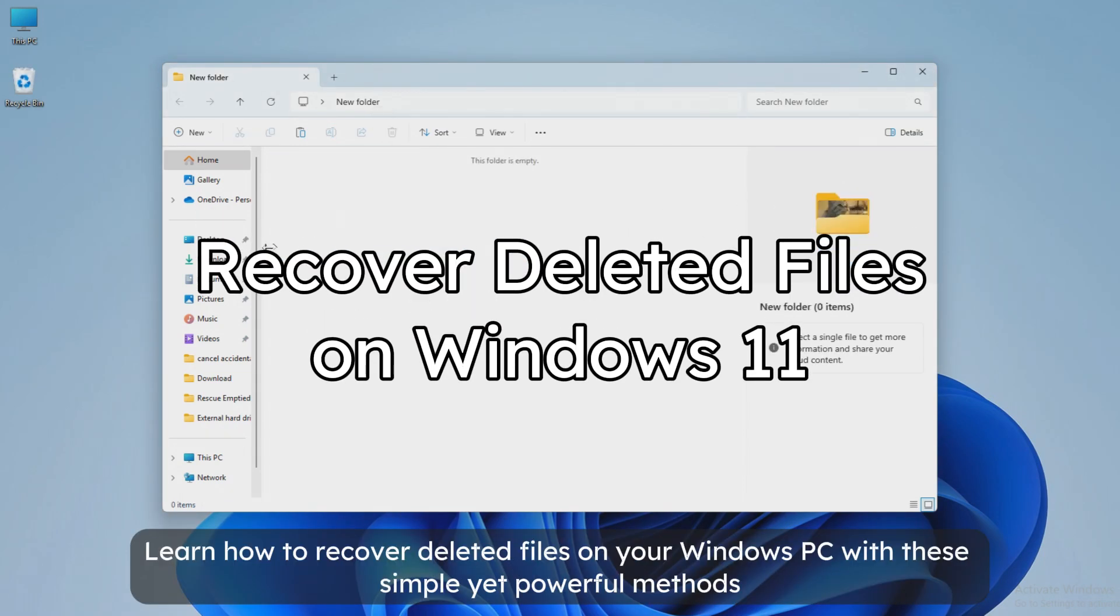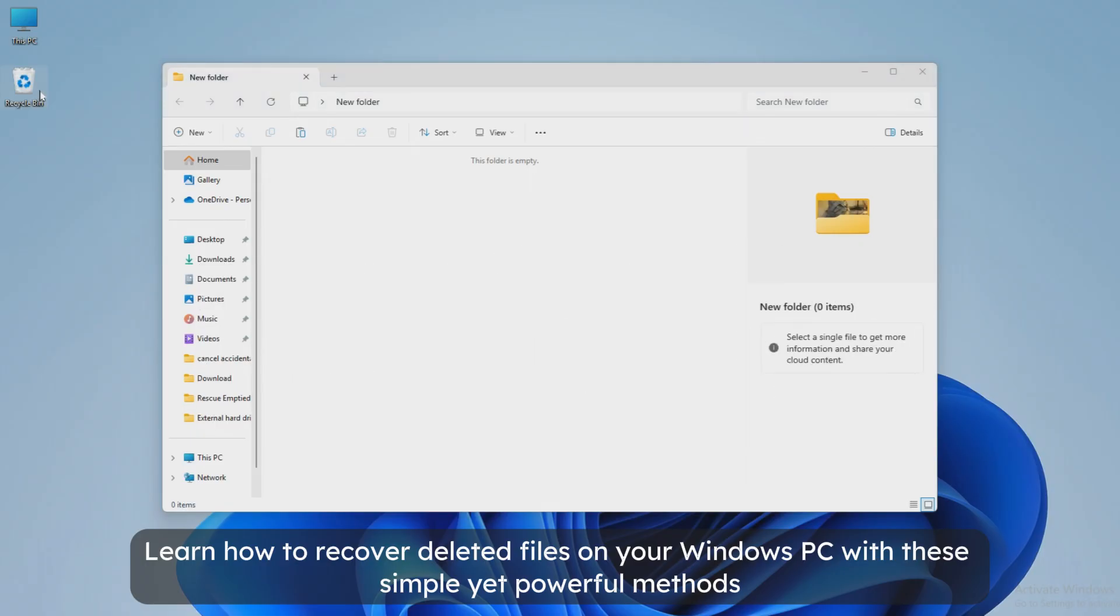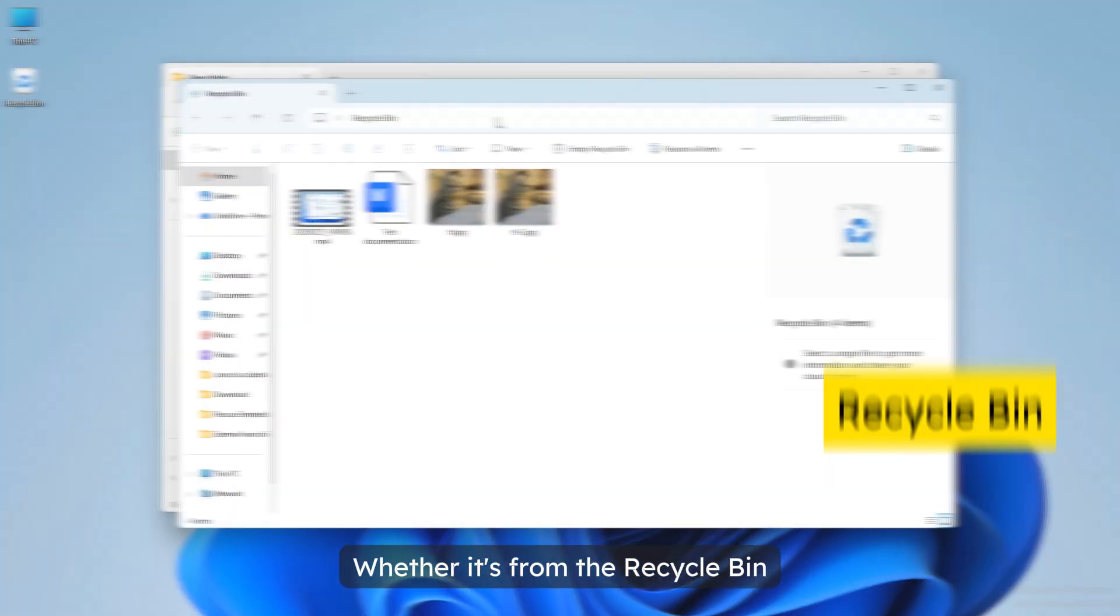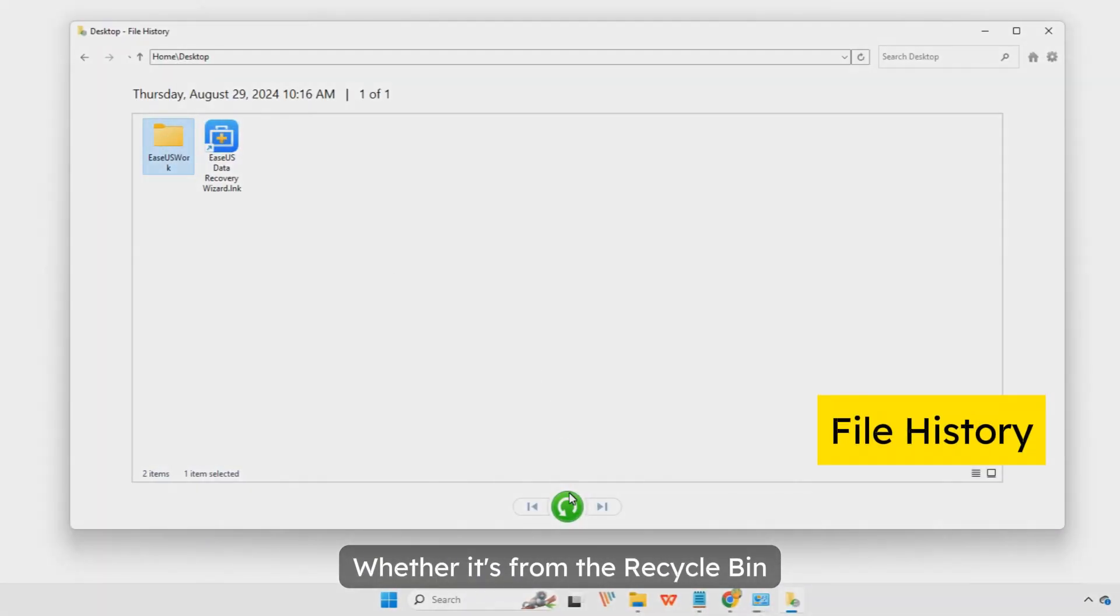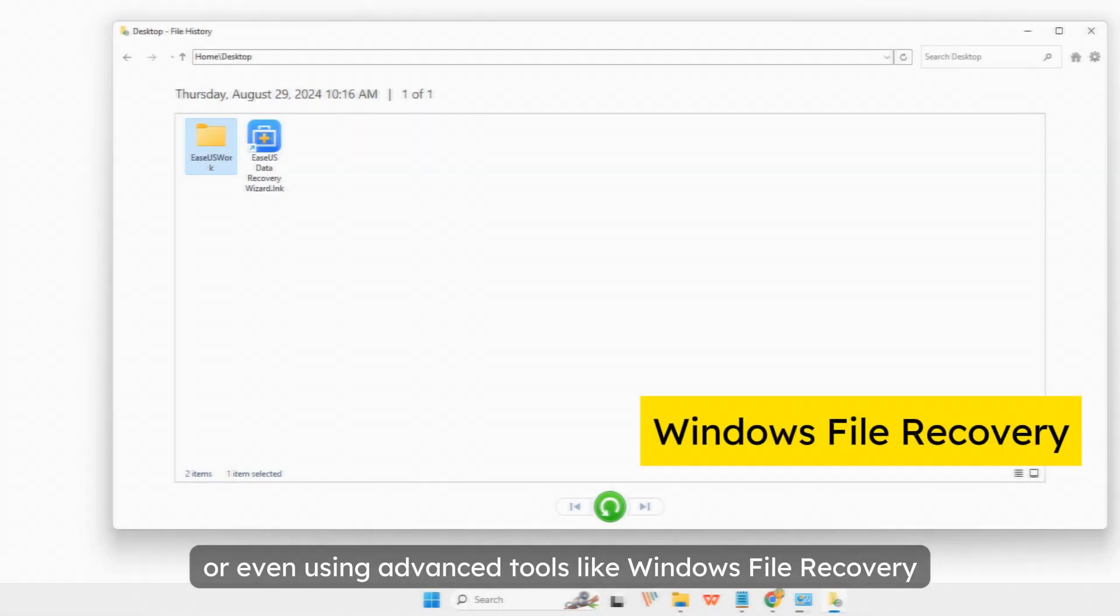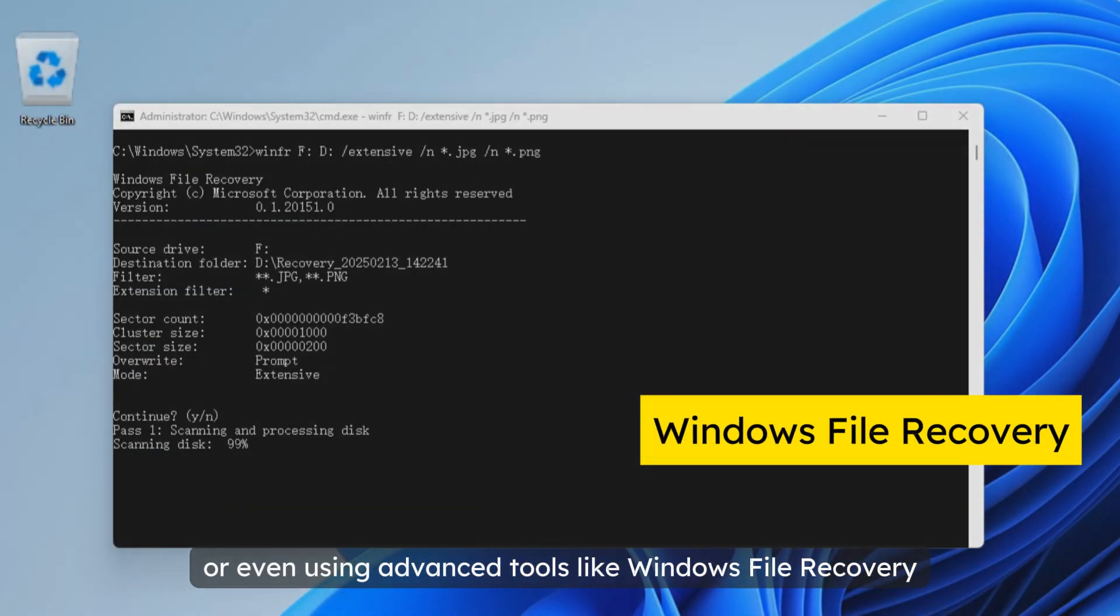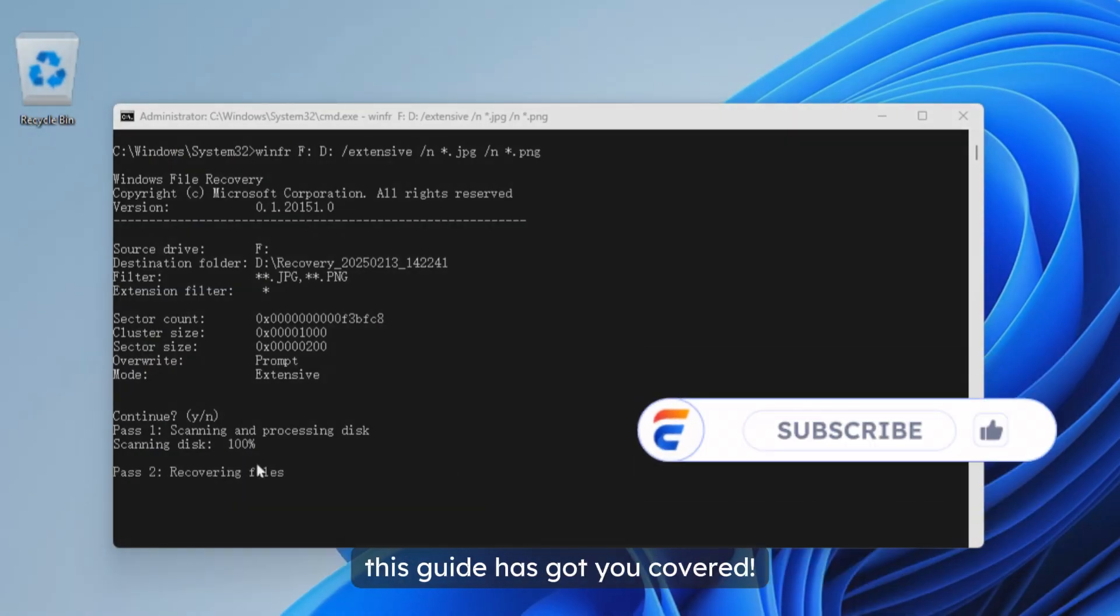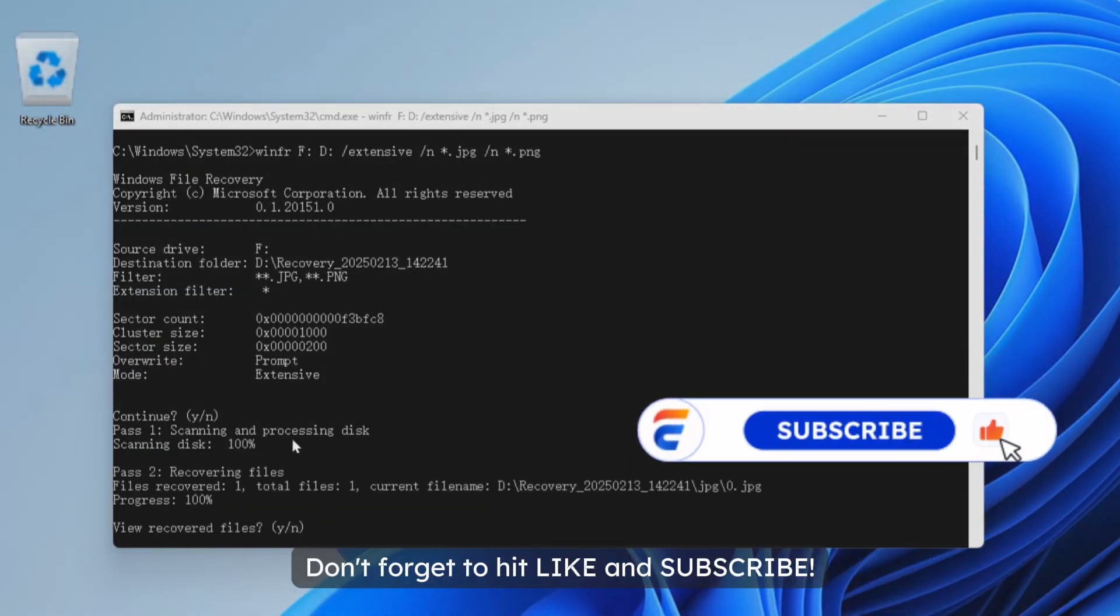Learn how to recover deleted files on your Windows PC with these simple yet powerful methods. Whether it's from the recycle bin, file history, or even using advanced tools like Windows File Recovery, this guide has got you covered. Don't forget to hit like and subscribe.